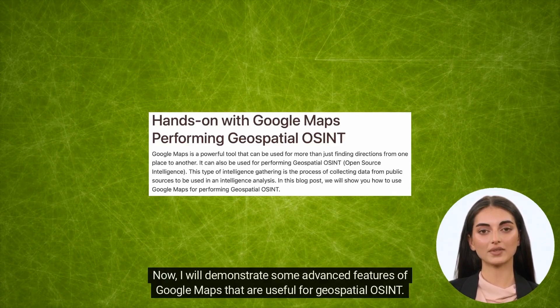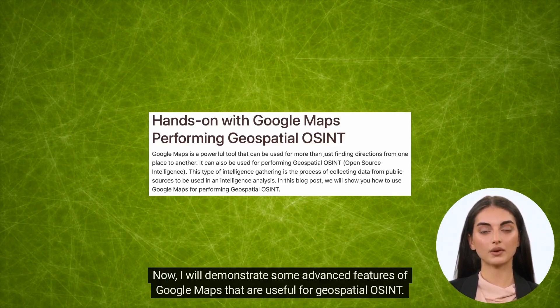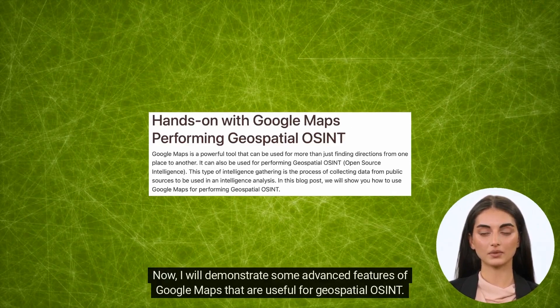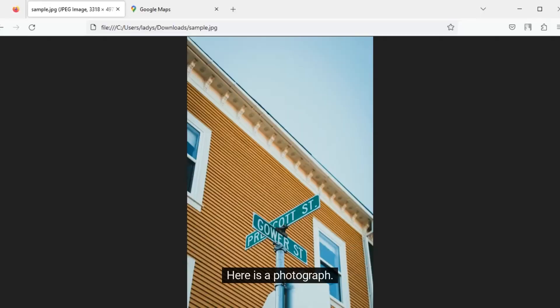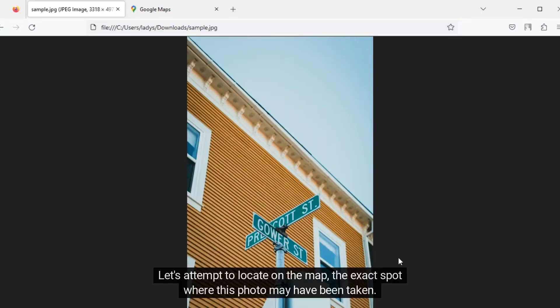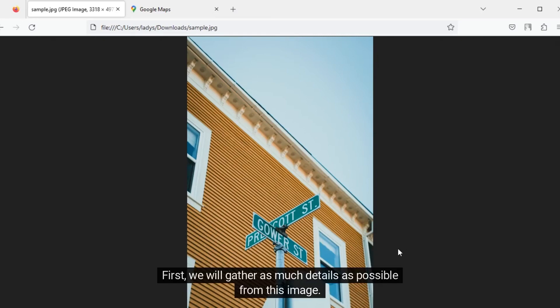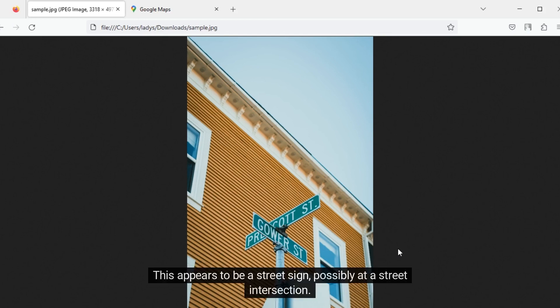Now I will demonstrate some advanced features of Google Maps that are useful for Geospatial OSINT. Here is a photograph. Let's attempt to locate on the map the exact spot where this photo may have been taken. First, we will gather as much detail as possible from this image. This appears to be a street sign, possibly at a street intersection.